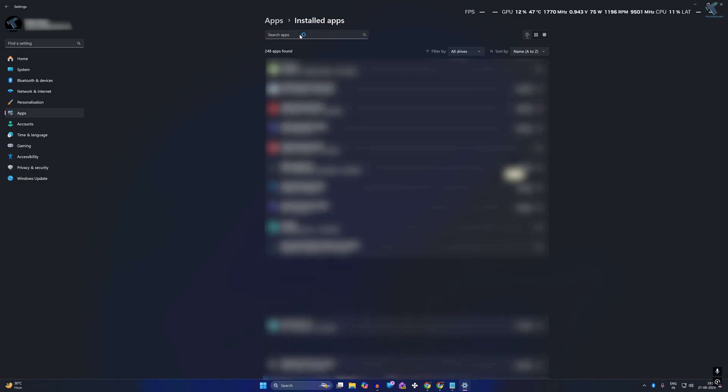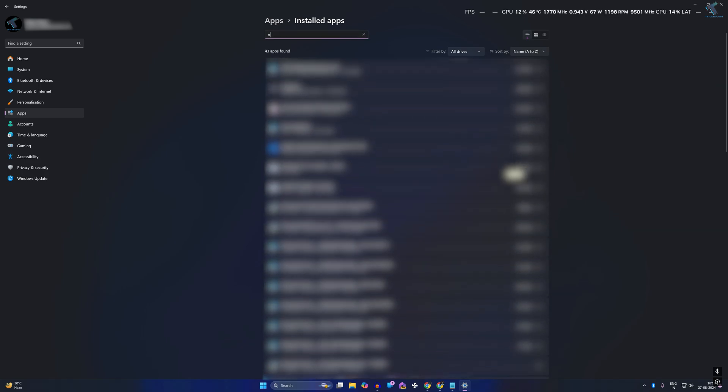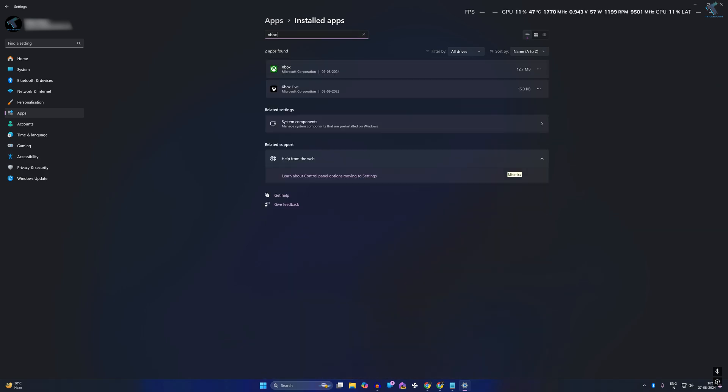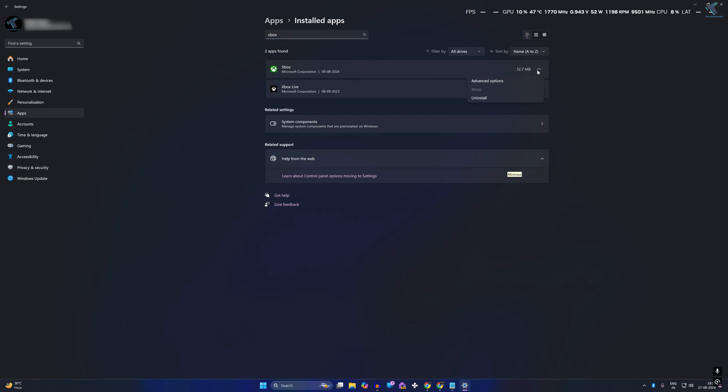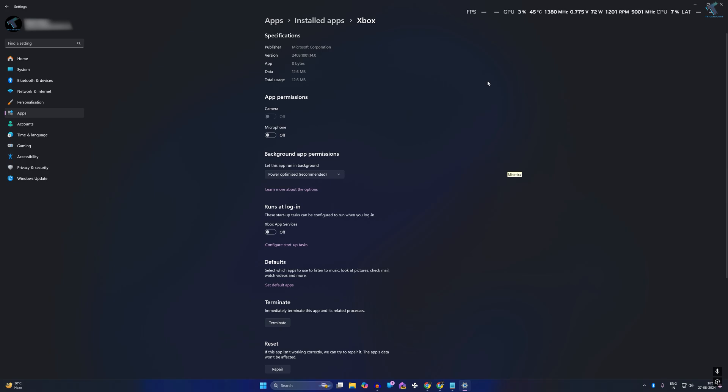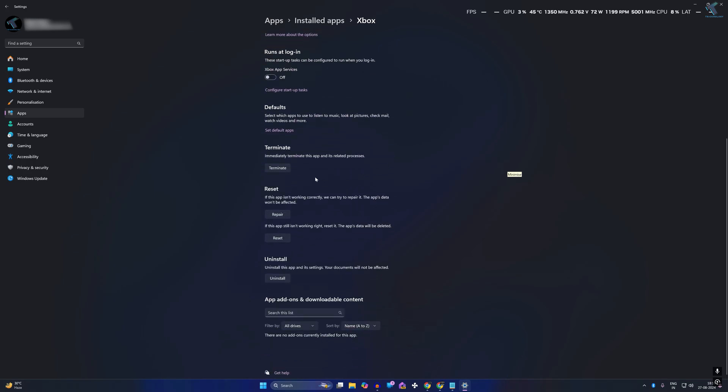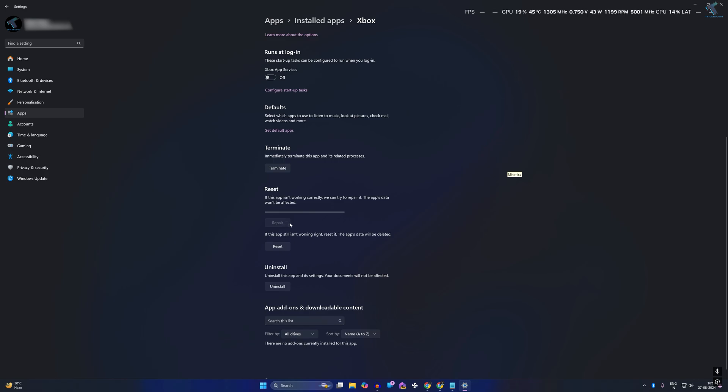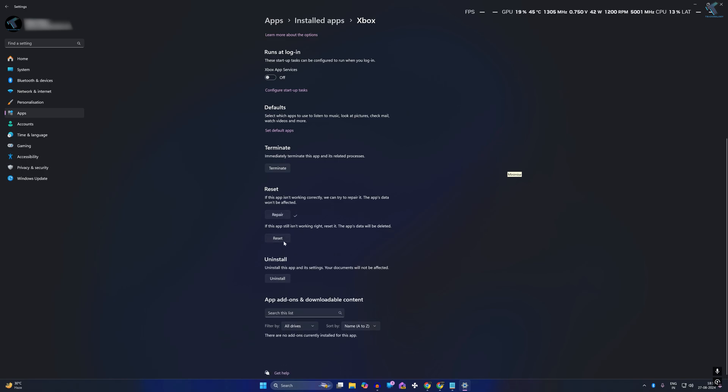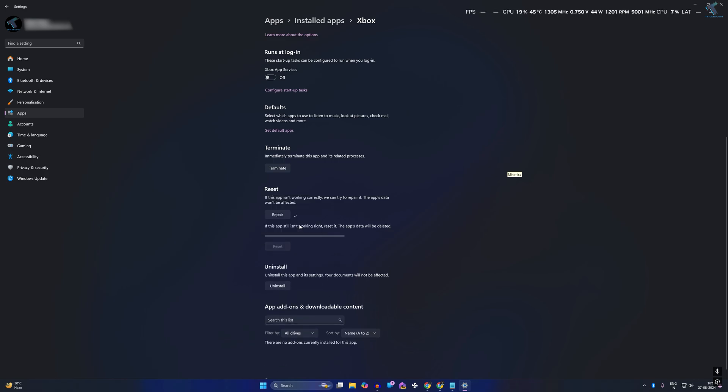Beside Xbox, you will get a three-dot button. Click on that, then click on Advanced Options. Here you will get three options: Terminate, Repair, and Reset. Try to terminate first and repair, then click on Reset and check if your problem is solved.